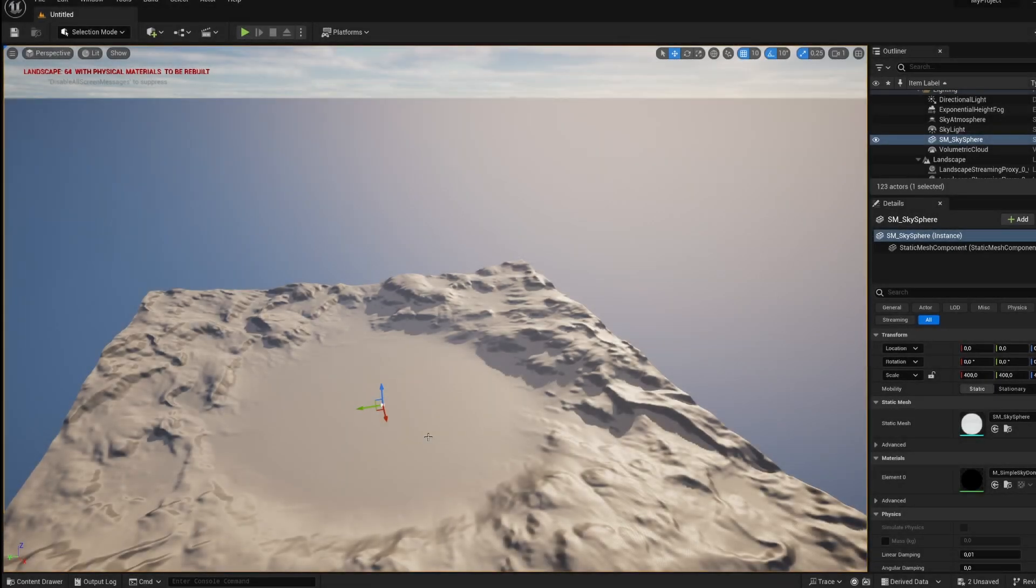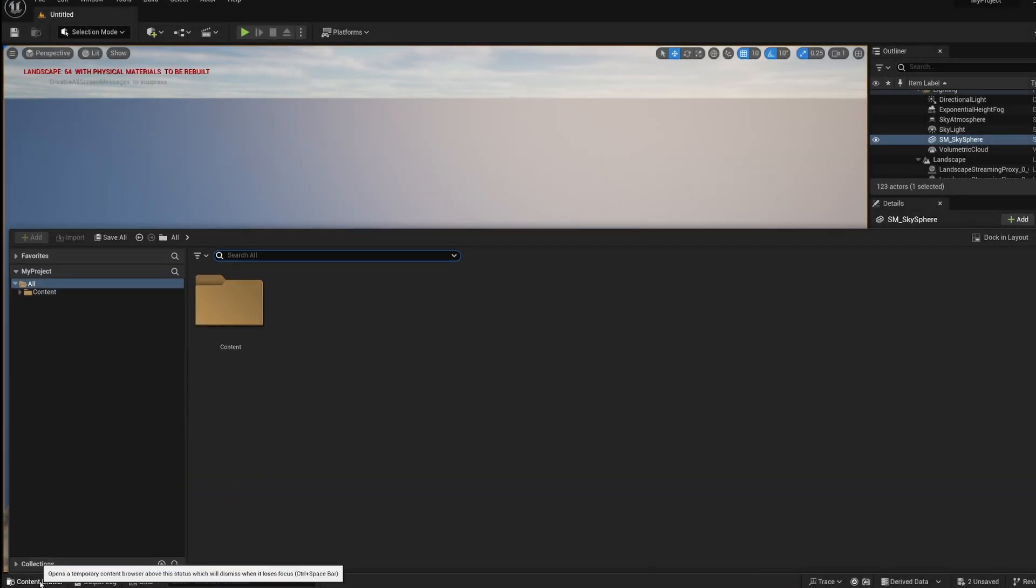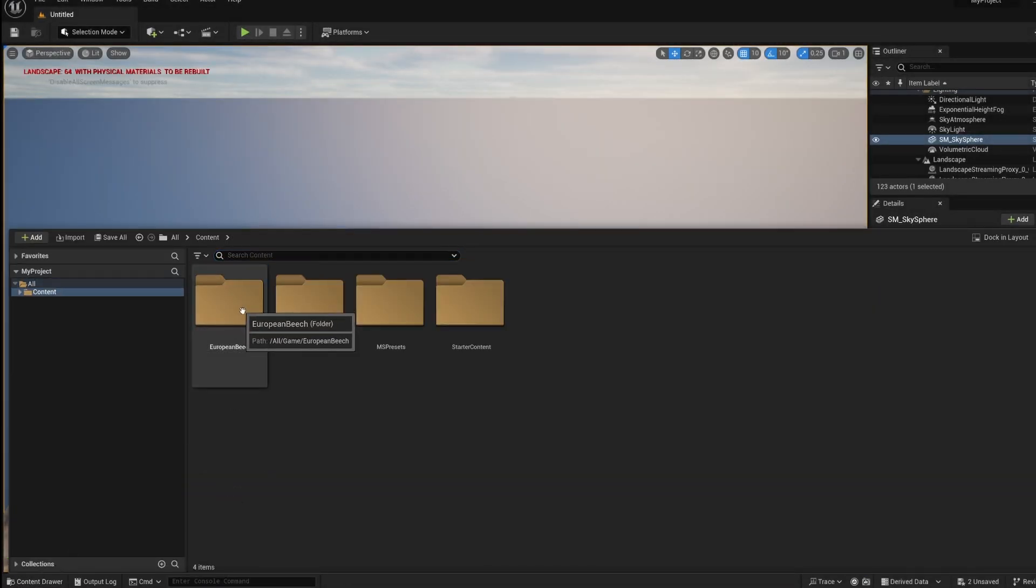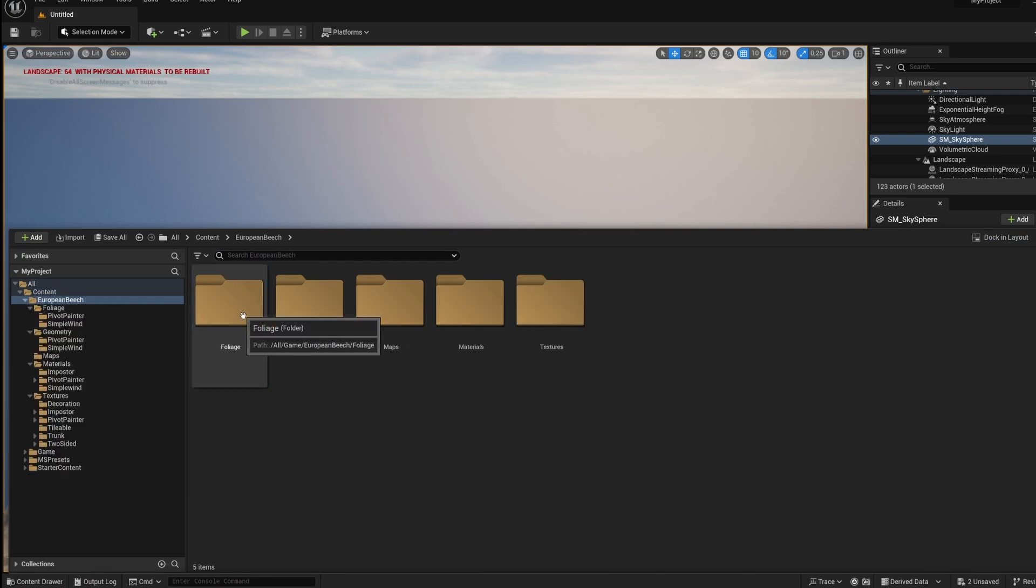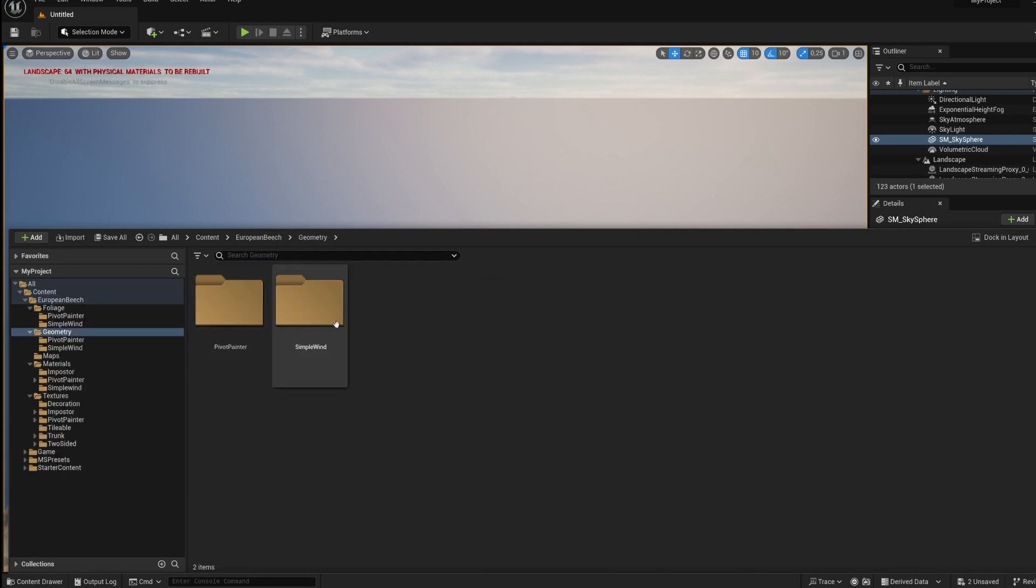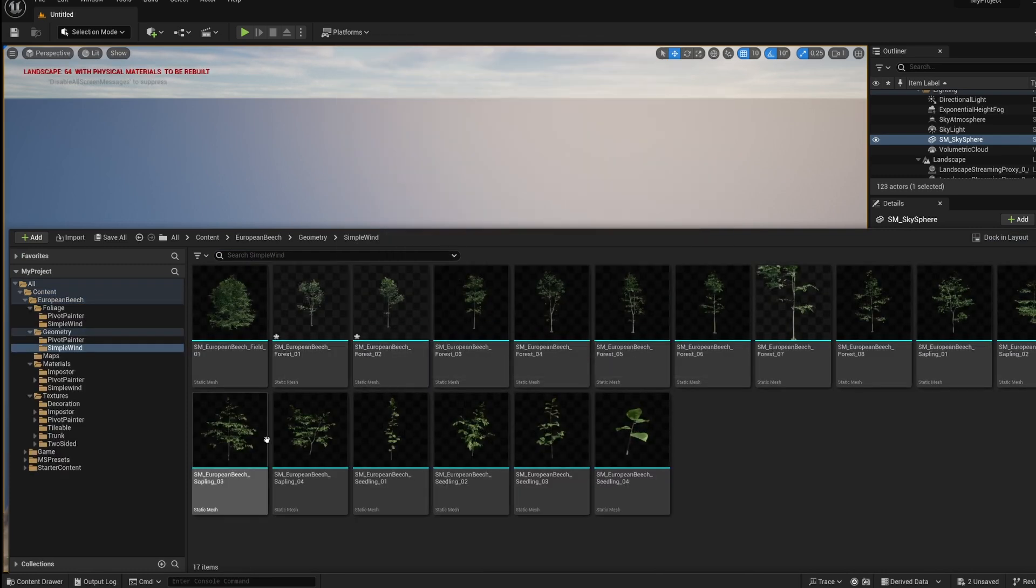Okay, so here we are back to Unreal. We go into content drawer. Click on content European beach and we go into geometry. Simple wind and here we have all the models.